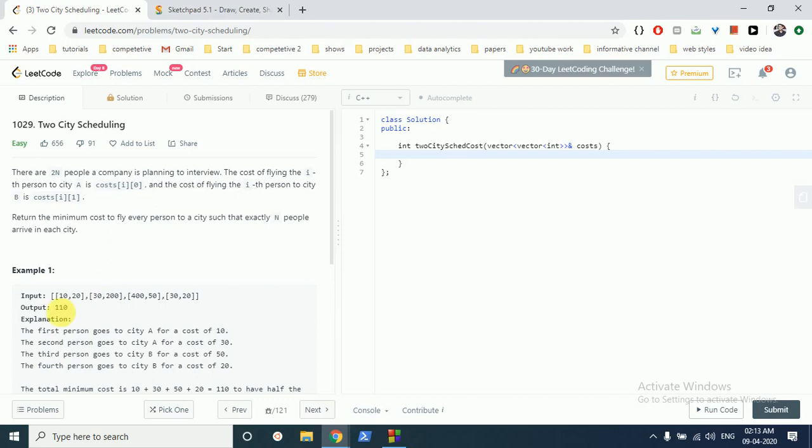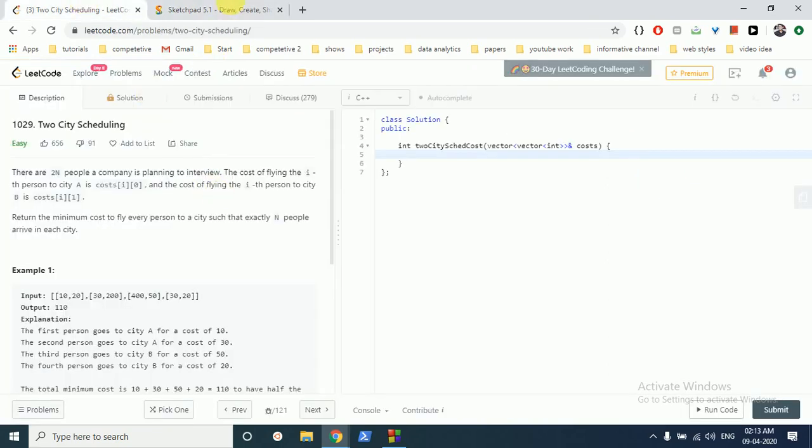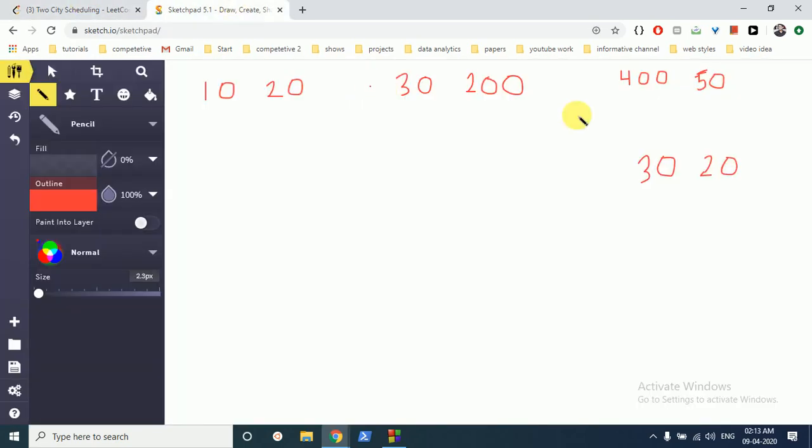In this input array, as you can see, for the first person to fly to city 1 or A, it's 10, and flying to city 2 is 20, and so on. So what is the minimum cost? Let's see with this example. These are the values for 4 people - these are the amounts which the company will have to pay to make each person fly to city A and city B.